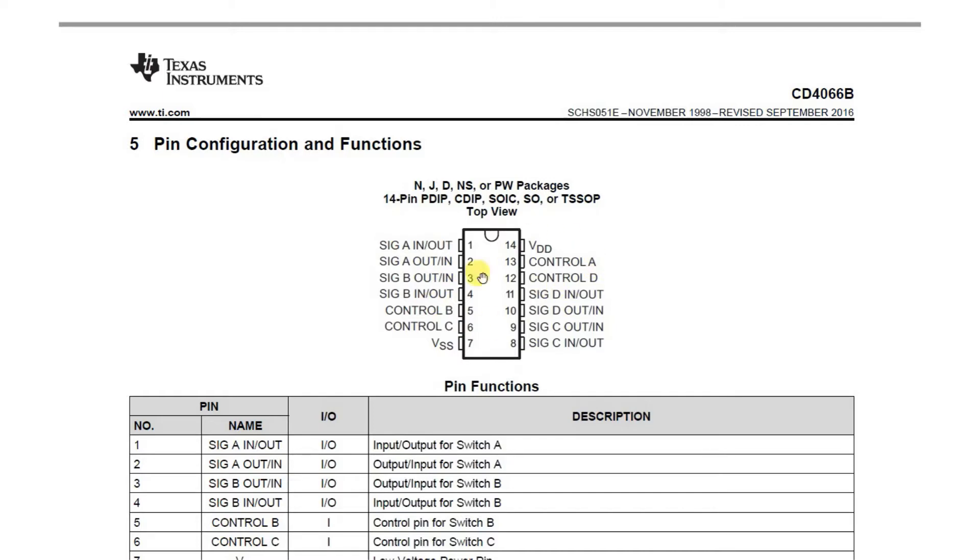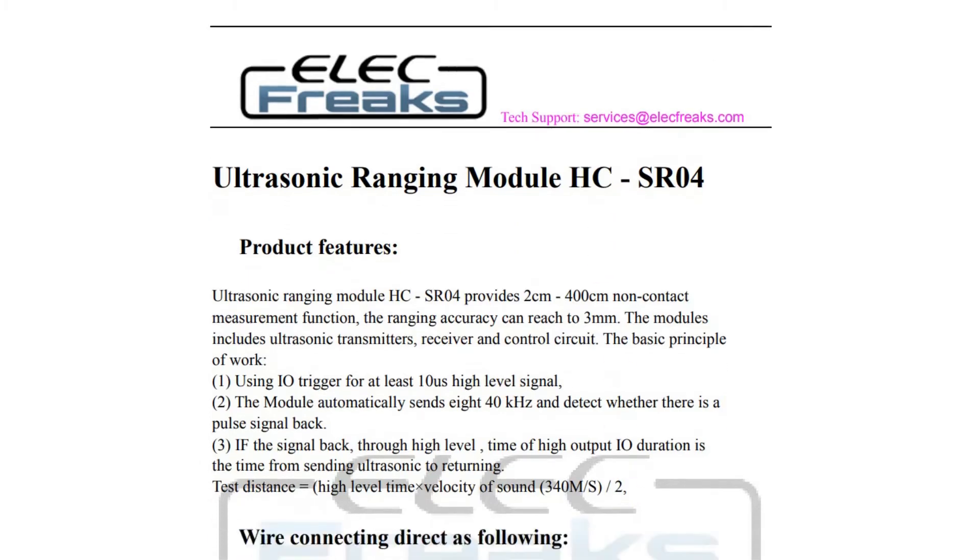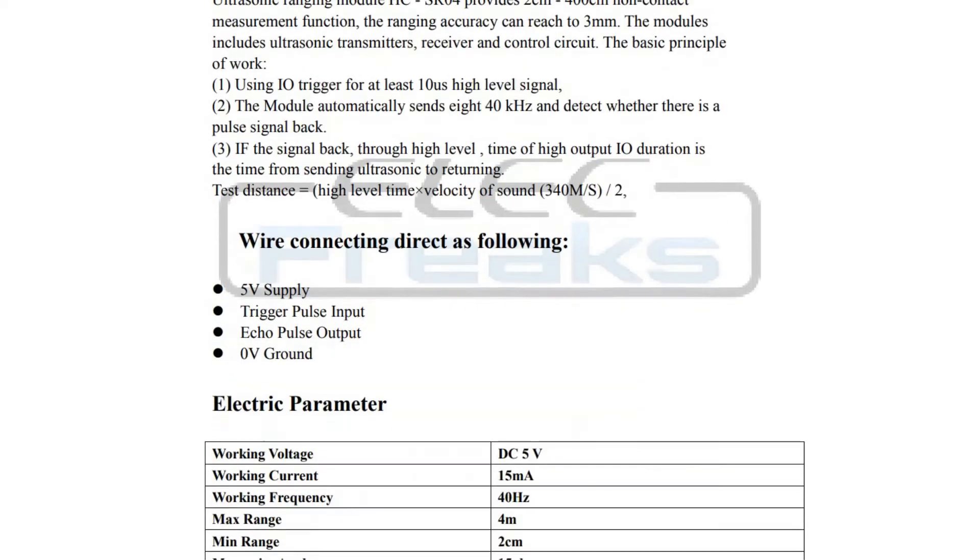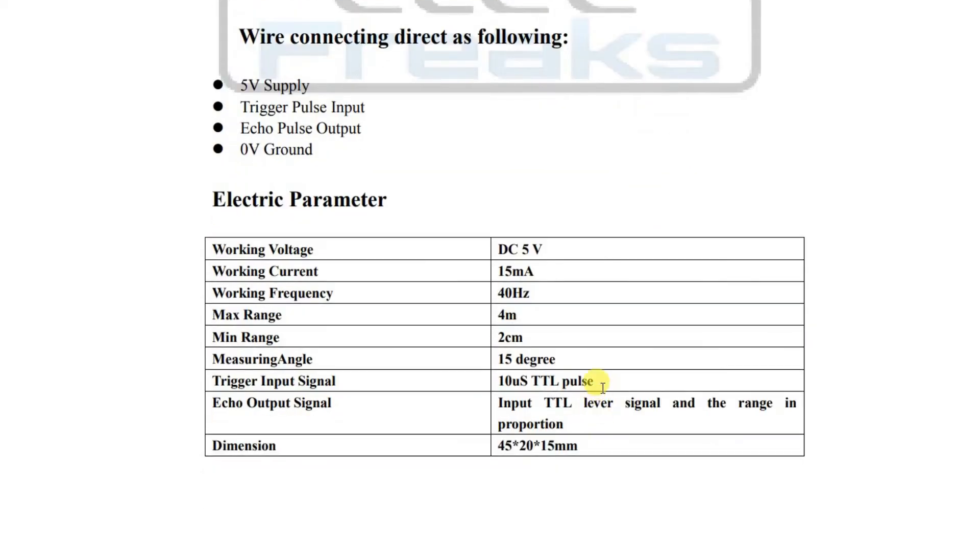I'm also going to use this HC-SR04 ultrasonic ranging module. This thing operates at 40 kilohertz and uses a 5 volt supply. It works supposedly out to a range of four meters, although I found that for this application it seemed to work reasonably well up to about a meter and a bit.